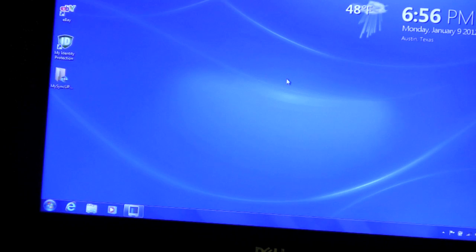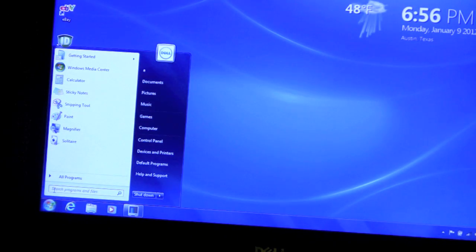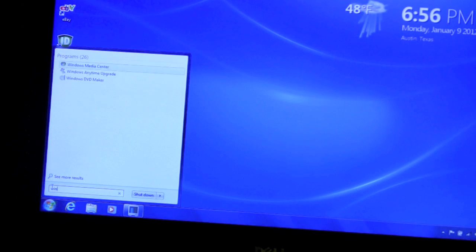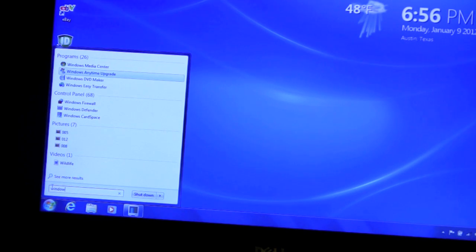It says to just go to the main search box and type in Windows Anytime upgrade. I can see it's the second thing down.